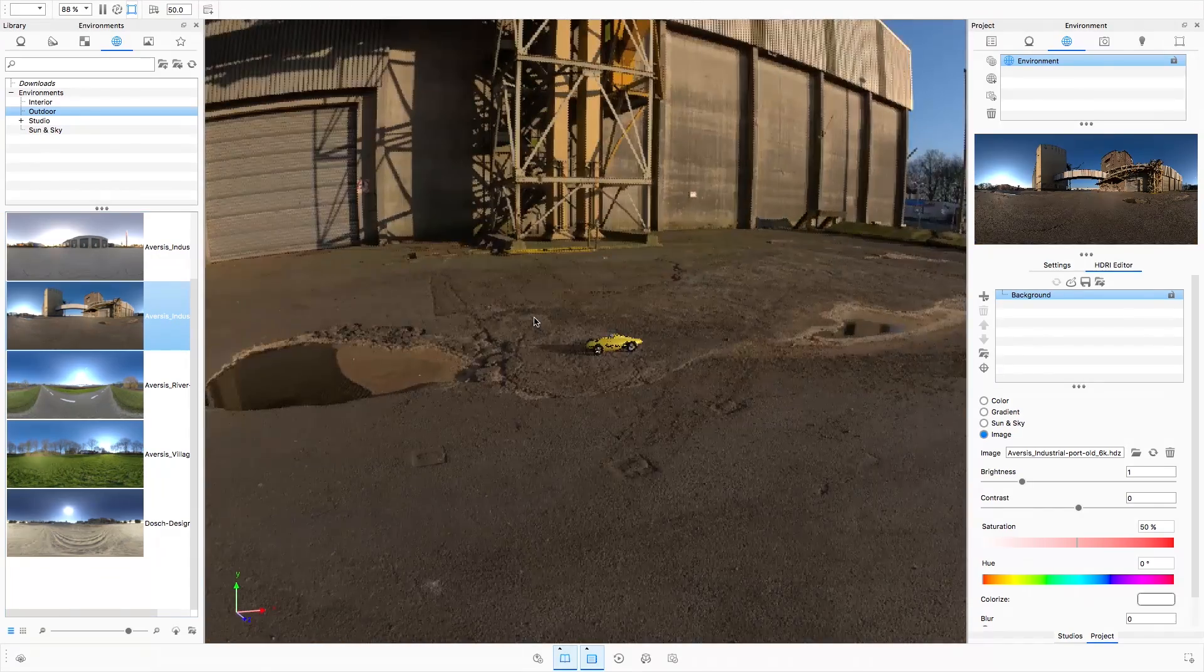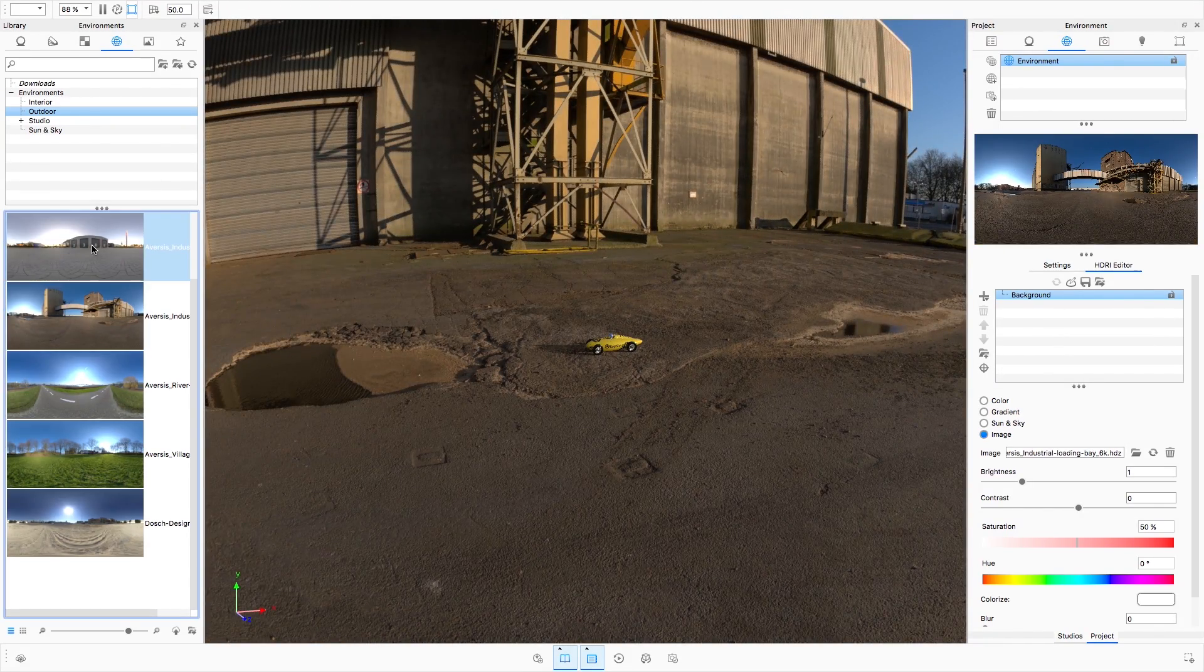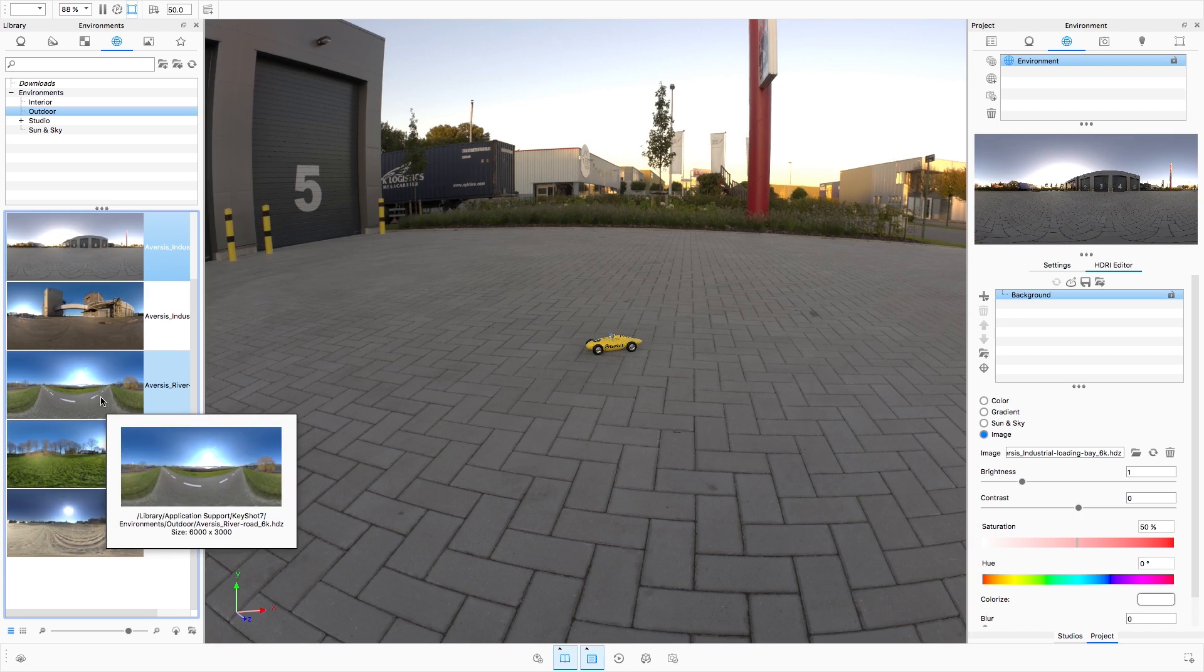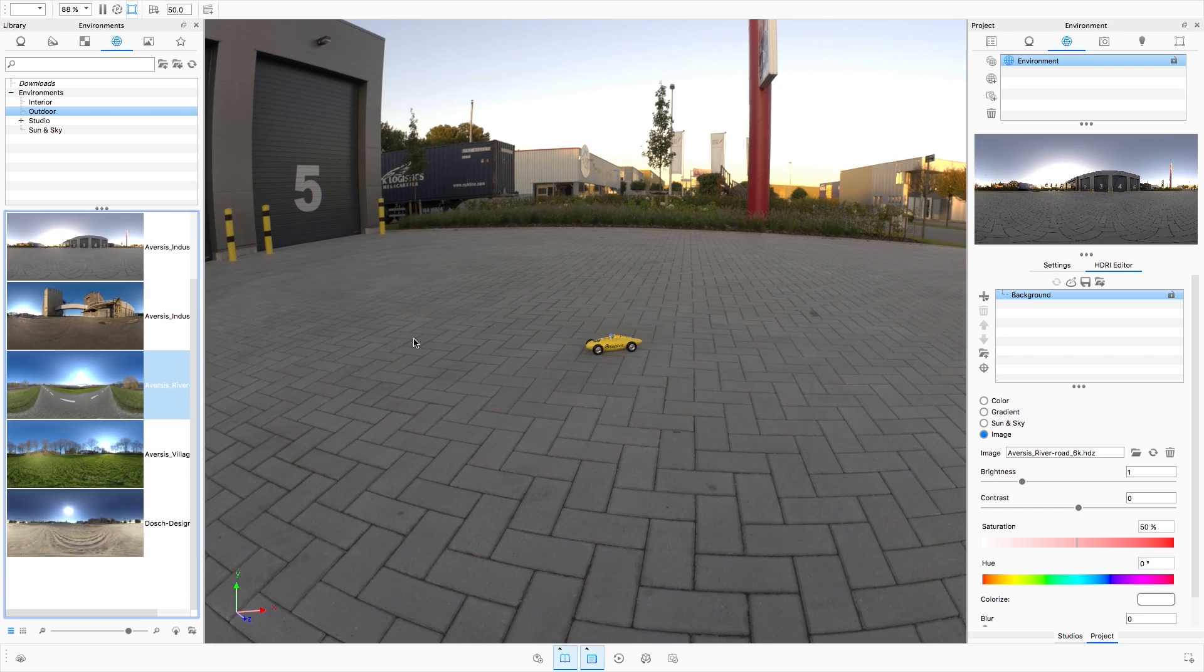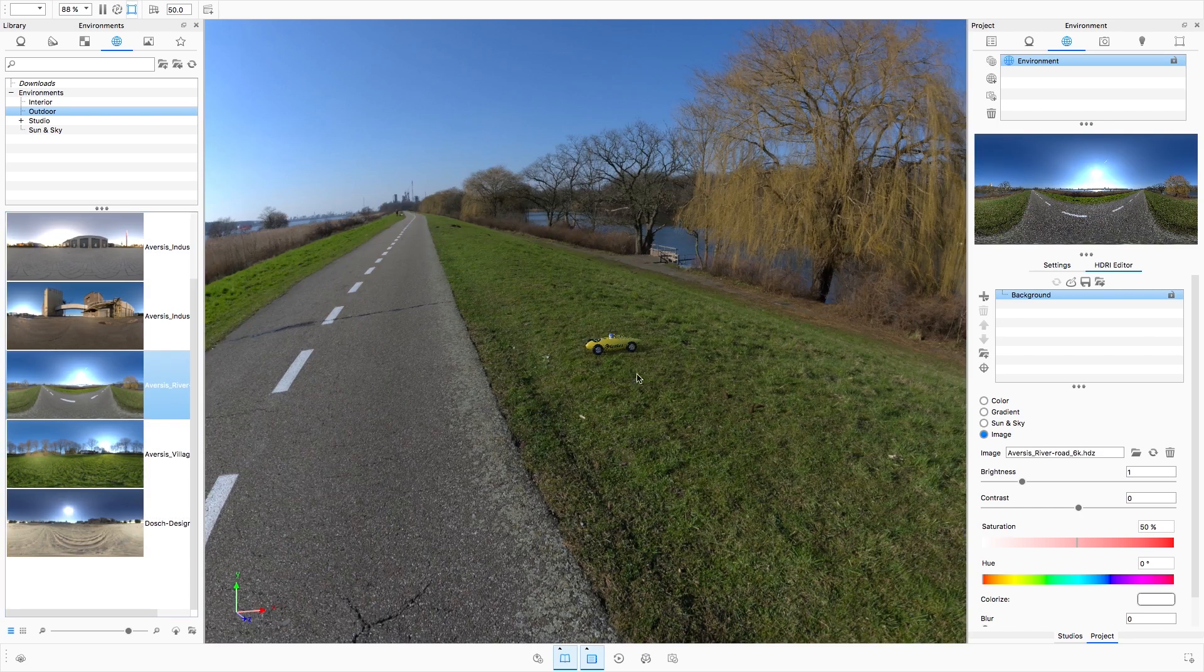To apply an environment from the library, either double-click on it or drag it into the real-time view, just as you have done in KeyShot 6 and prior.